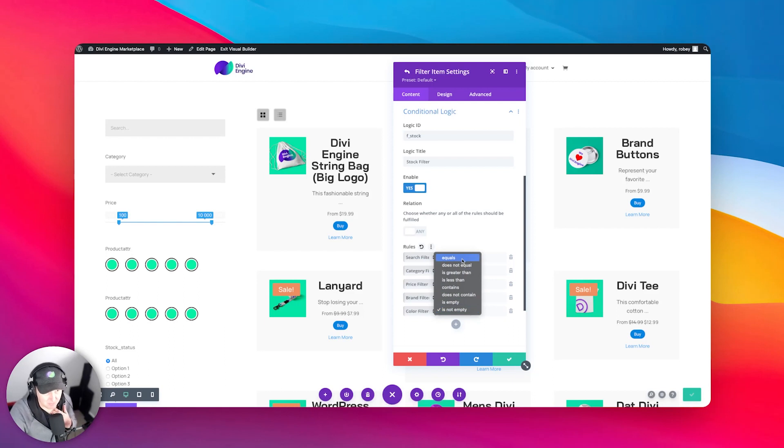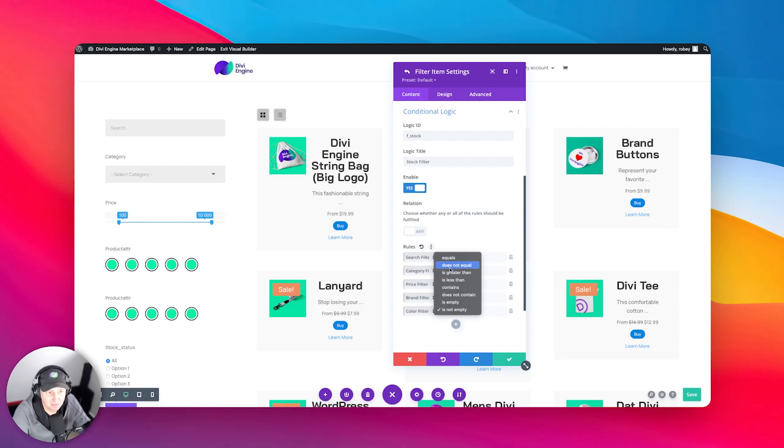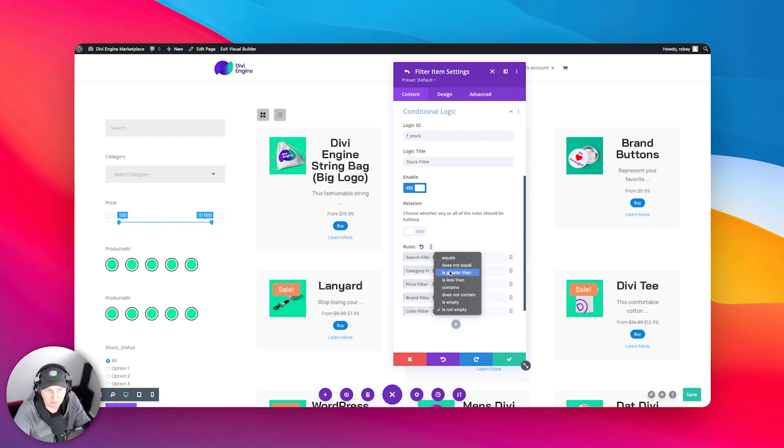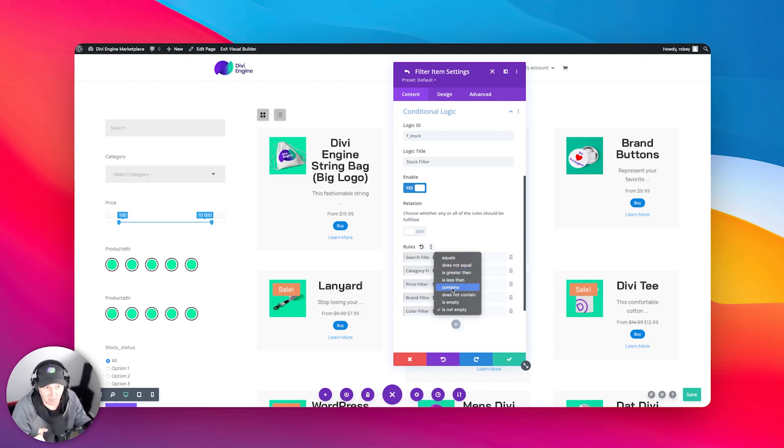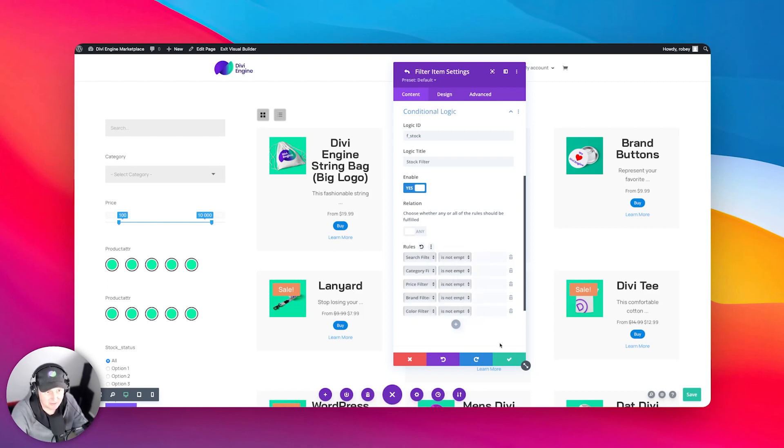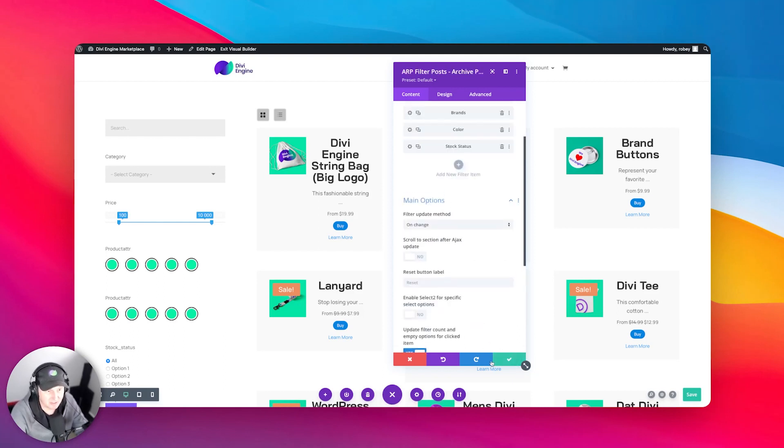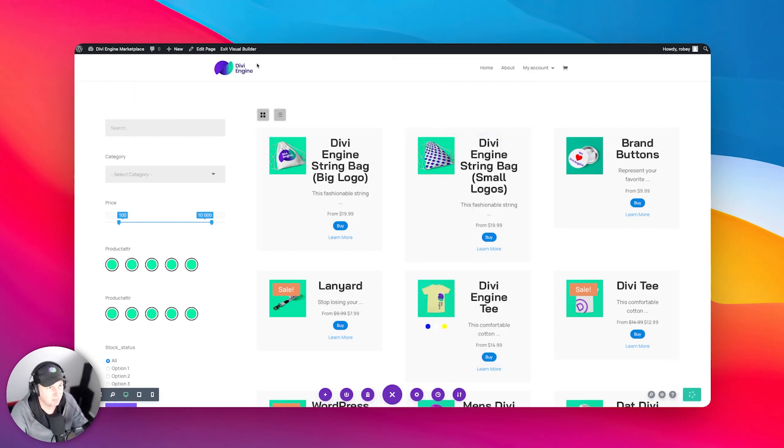Now, before I go ahead and save this, I just want to go through what these different things mean. You can say, for example, if category equals one of your categories, the slug for that category, then that thing should be displayed if that value is true. Now, if you say it's greater than, you might think about a price. So if the price is over a certain amount, you might want to add a filter for a salesperson to contact them. I don't know. There could be various different things that you could look at in that way. Then you can say contains, does not contain. And then also you can just, if it's empty, then it shows. We're going to stick to this.